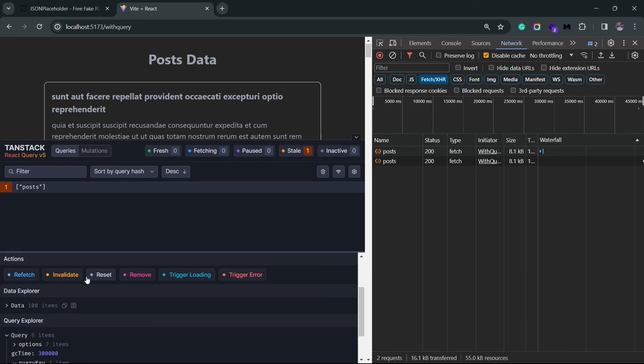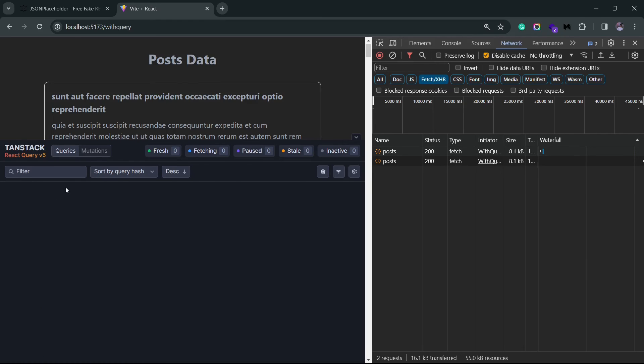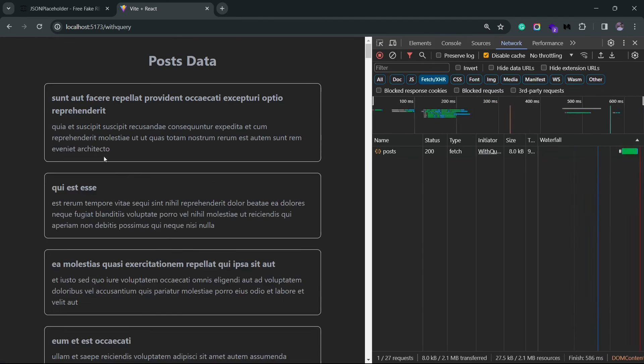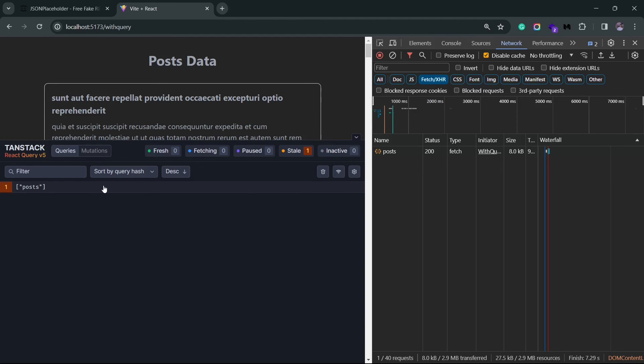Now reset allows you to reset the entire state of your queries and mutations. You can think of it like a page reload. Remove will simply remove the query from the cache. So if I click on this, you won't see the post query anymore. I had to reload this, and only then we'll see the post query back inside this section.